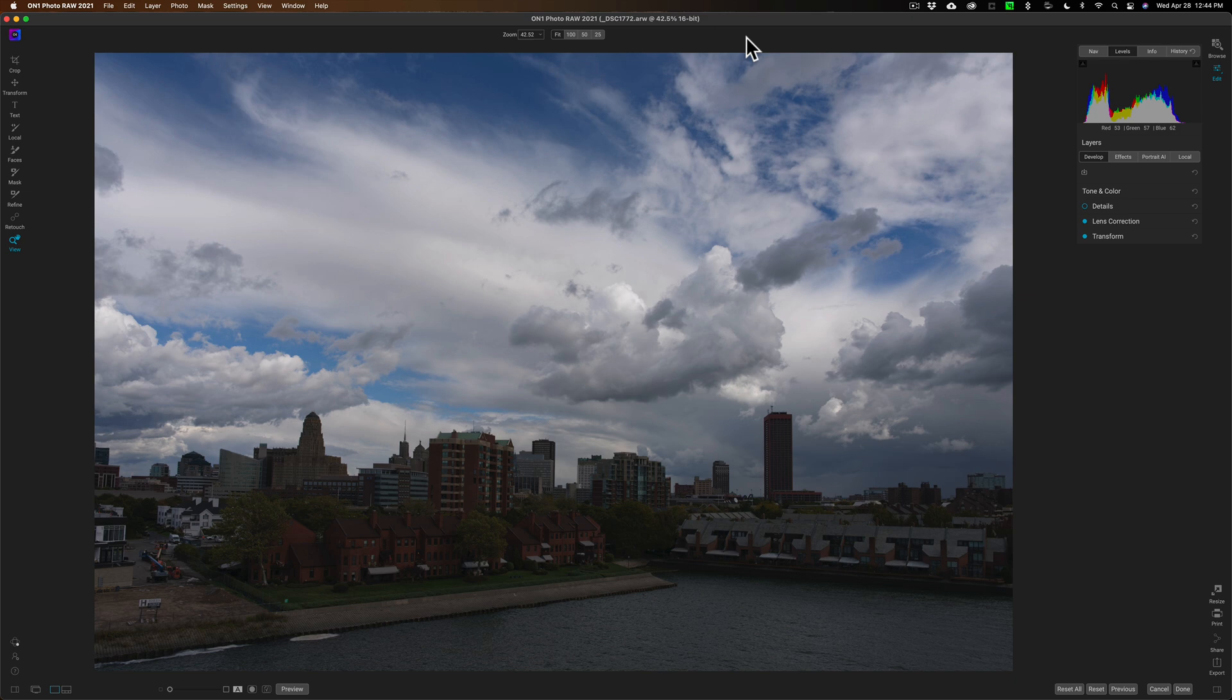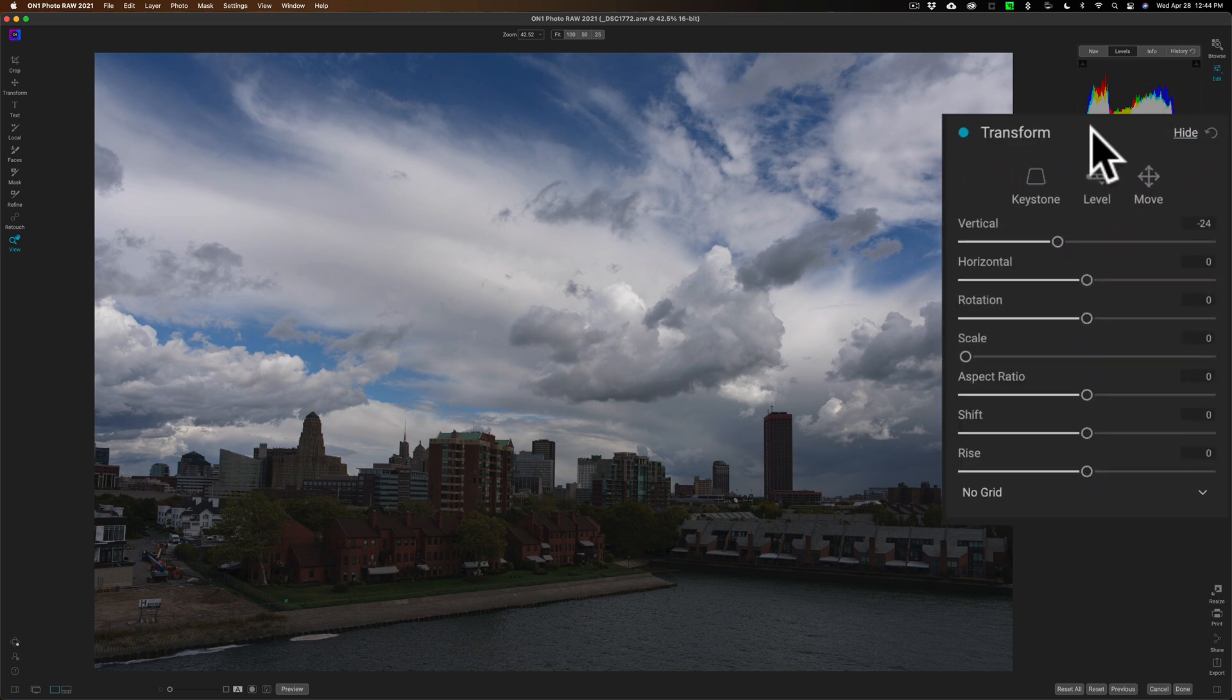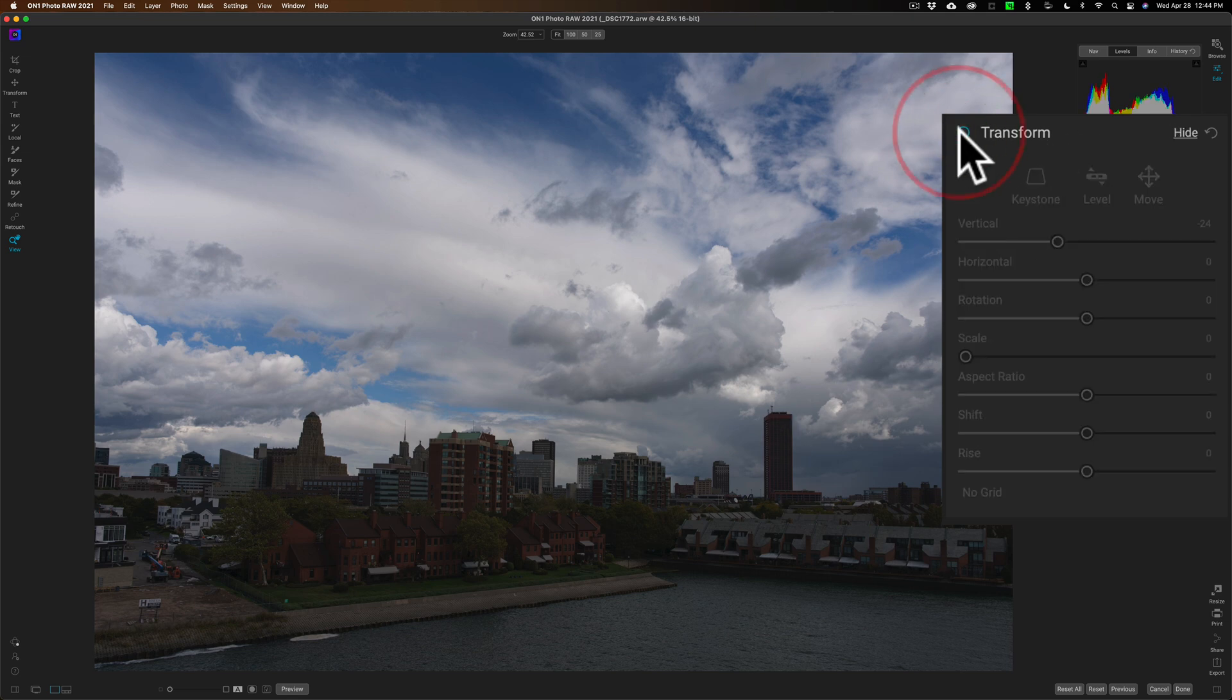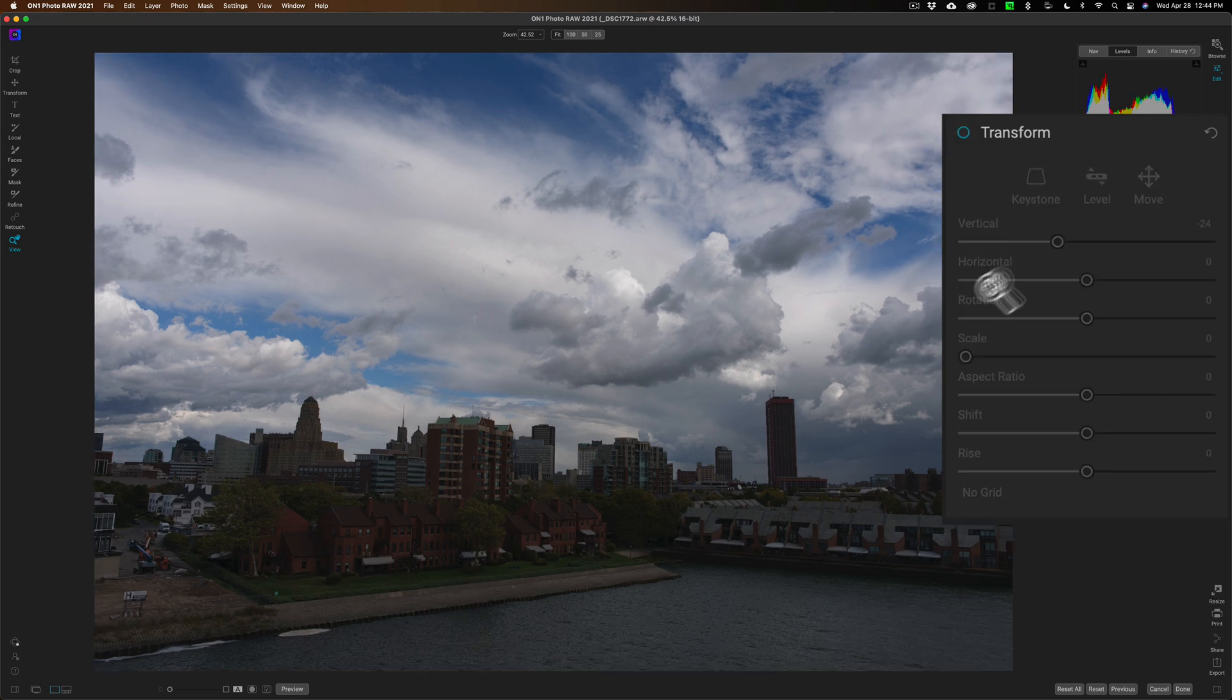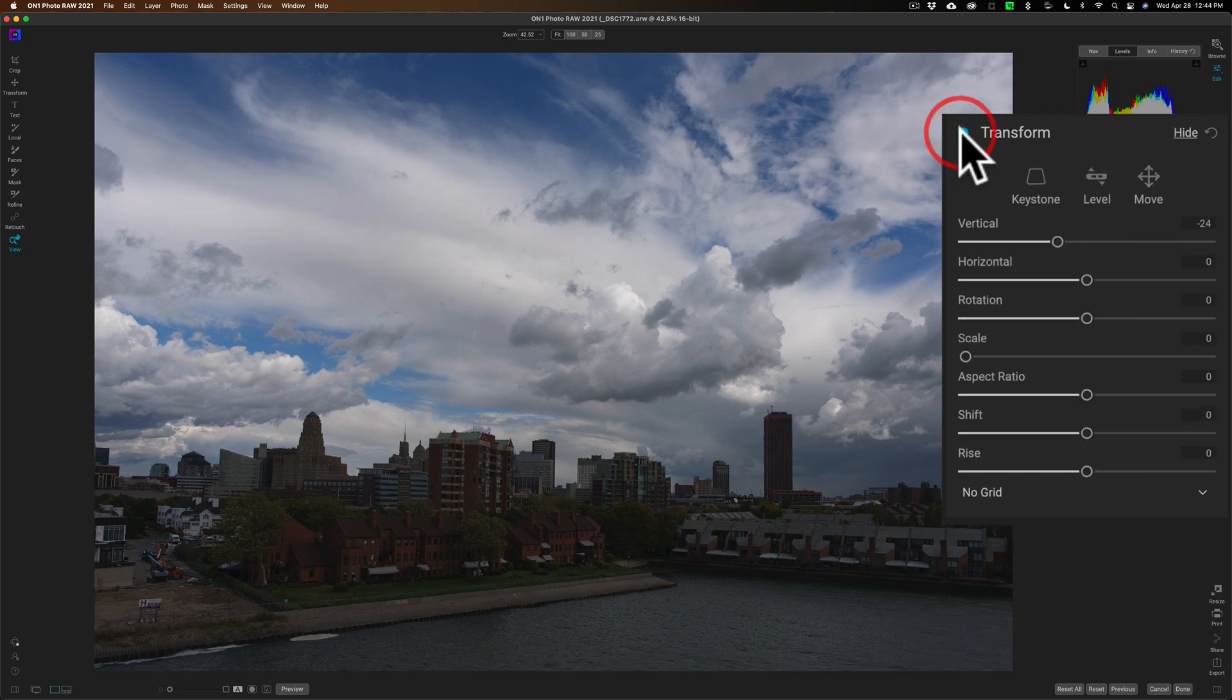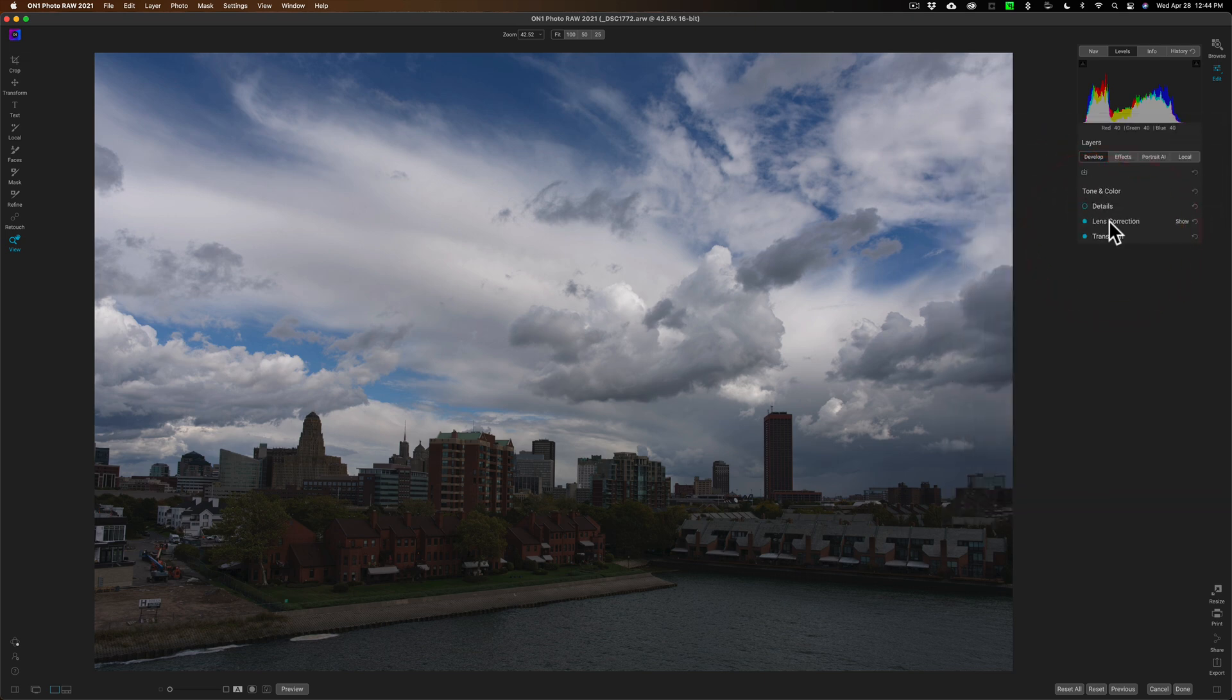We're going to work on this image. All I did to it is I went to the Transform tab of the Develop module and straightened the buildings a little bit. It was shot with a wide-angle lens. I'll turn this off and you can see how the buildings look like they're falling backwards, so I straightened it and cropped away the blank pixels.